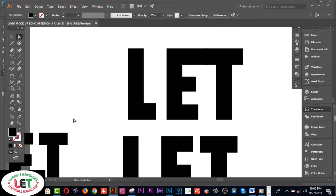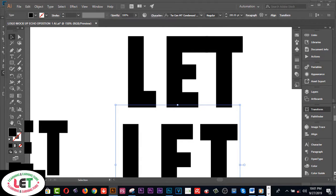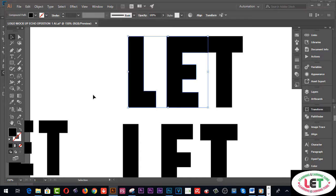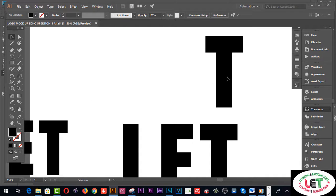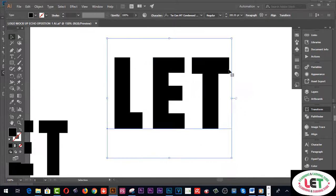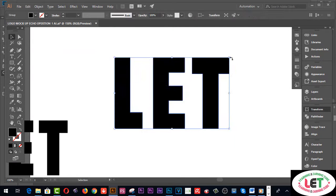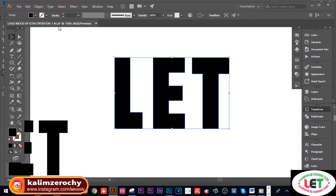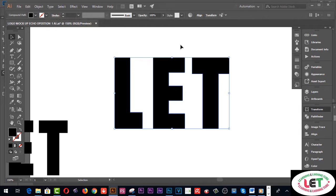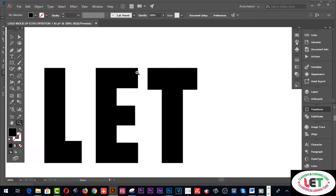I'd like to use this font from here, and this one I'd like to delete. To design this, first select it, then go to Object, Expand, and Copy. Then select again, go to the Object menu, and Ungroup. Ungroup these elements, and now I would like to join this corner.